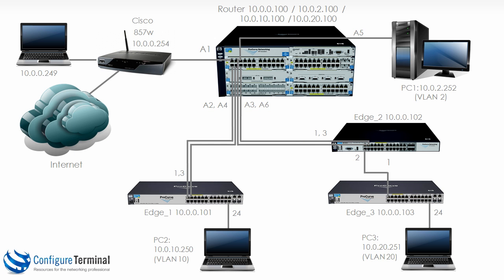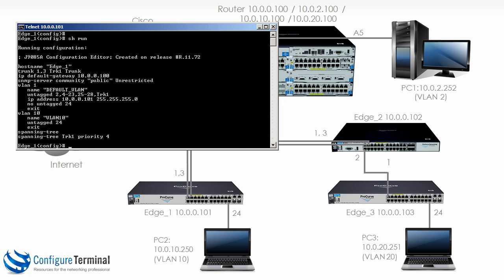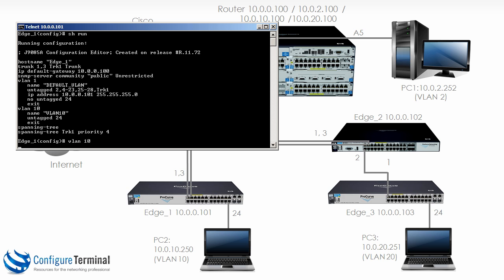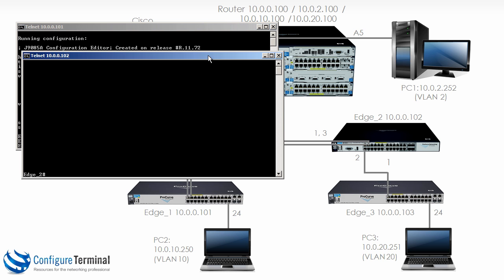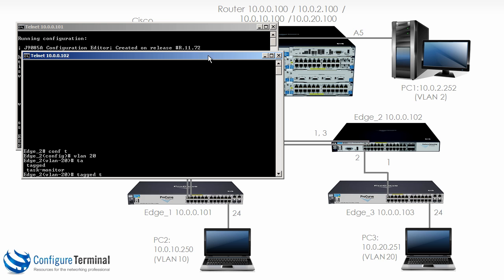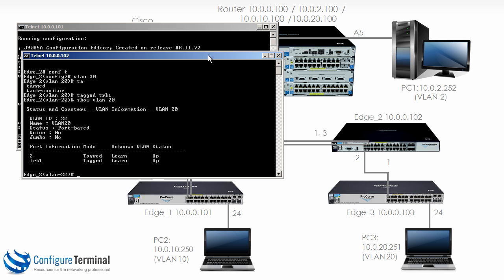We need to do something similar on edge 1 and edge 2. So on edge 1 VLAN 10 tagged TRK1. On edge 2 VLAN 20 tagged TRK1. So once again show VLAN 20 shows you that it's tagged across port 2 and TRK1.